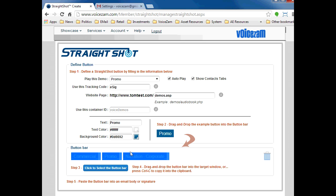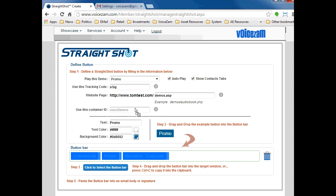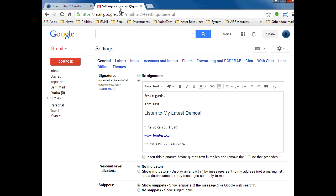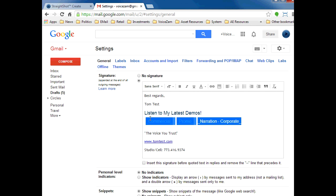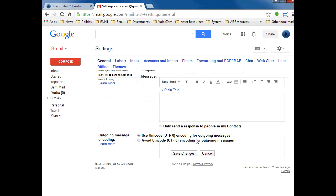I do this by dragging it up onto the Gmail browser tab, which selects that window, and then I just drop the button into my signature here and save the changes.